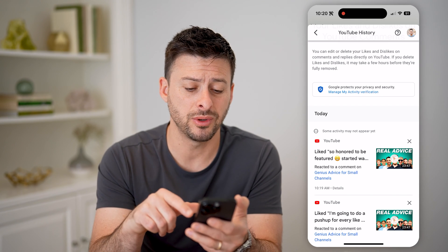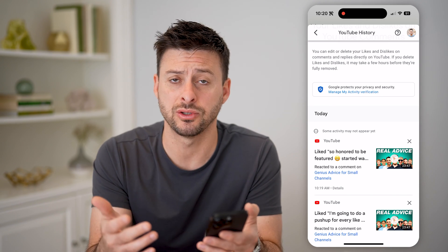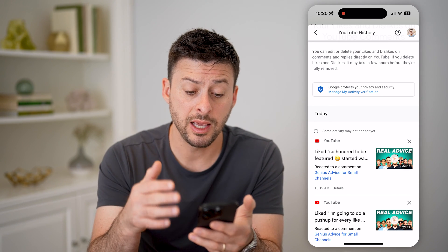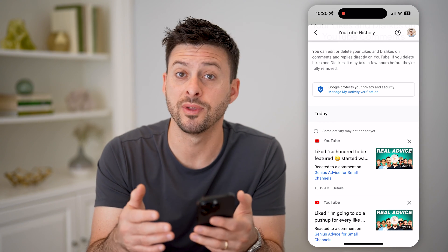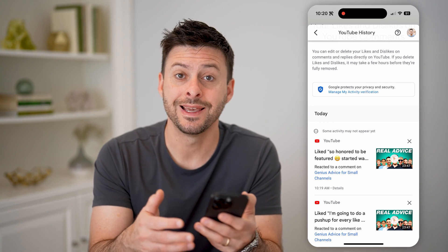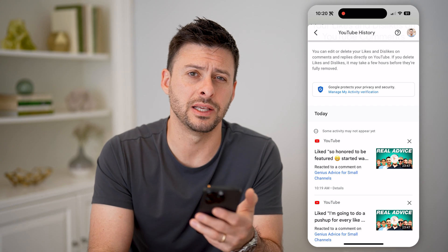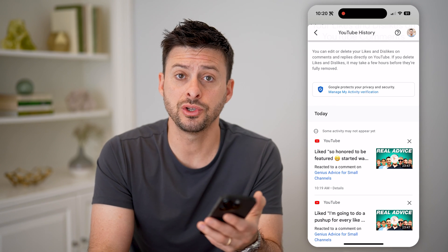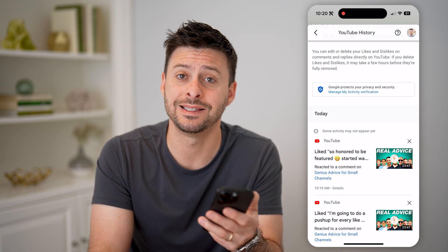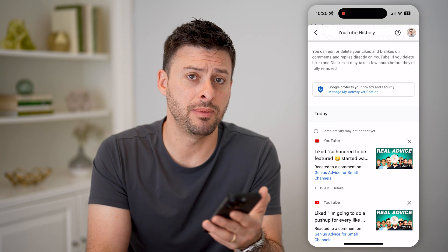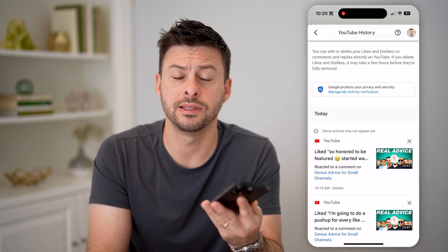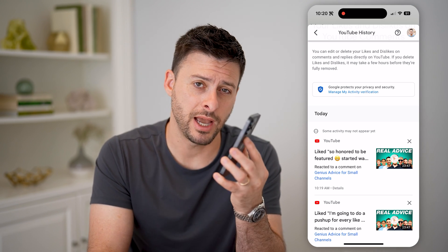And if you want to go back to it, you can go back to watching that video. Keep in mind, this is not shared with anyone else — no one else can see whether you liked or disliked a specific comment. But this is a good way to go back and see maybe the videos or the comments that you were interested in. I hope this helps. If it did, hit the subscribe button down below — it really helps me out, and I'll catch you on the next one.